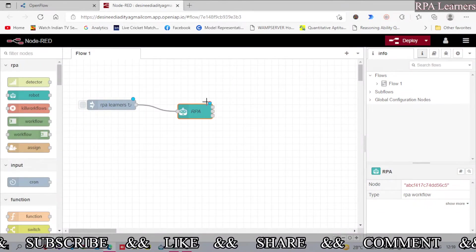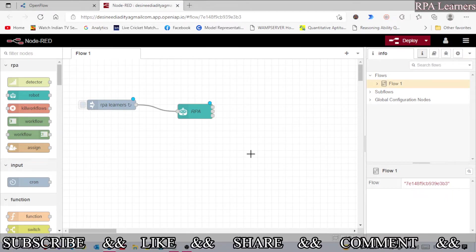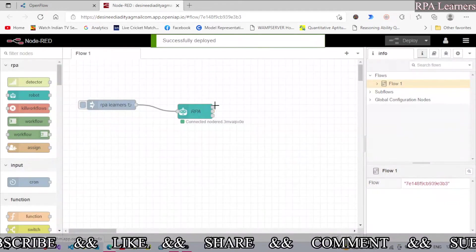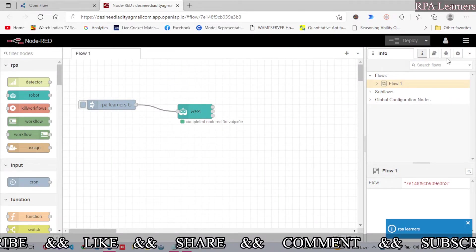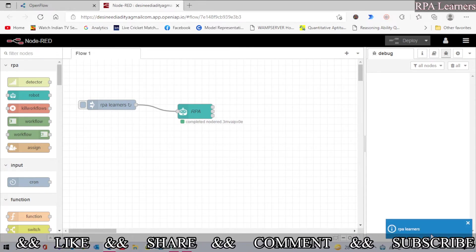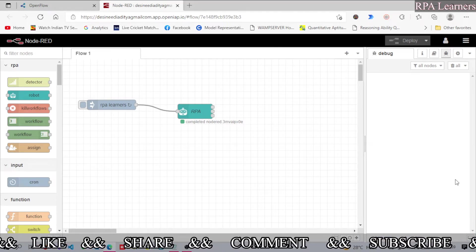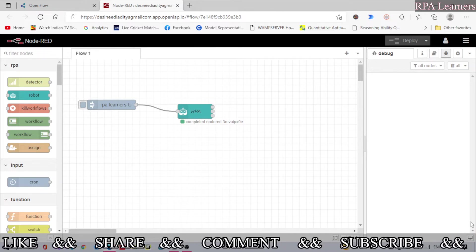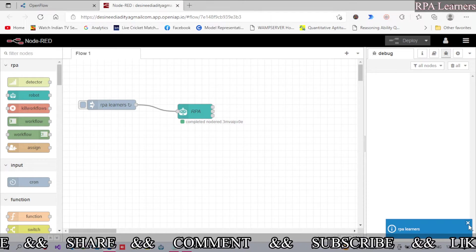Click done and you can see it is now named 'RPA.' Let's deploy it — this will activate the Node-RED flow only after deploying. Click deploy and you can see it is successfully deployed and connected. If you go to the debug section you can see it already started once, and after five seconds it starts again. This is how you schedule using the inject node — it triggers the flow every five seconds.